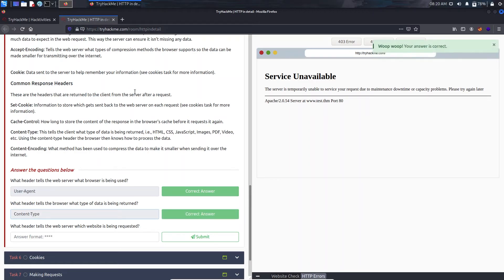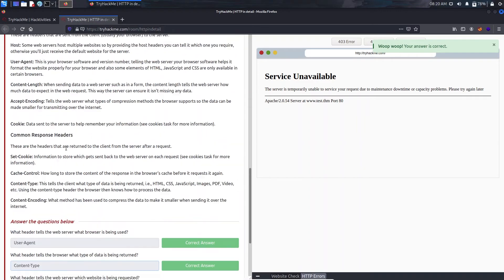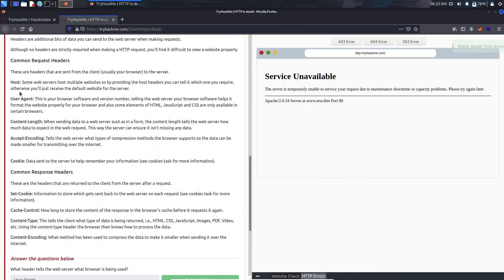What header tells the web server which website is being requested? That's the main thing, it's host here.